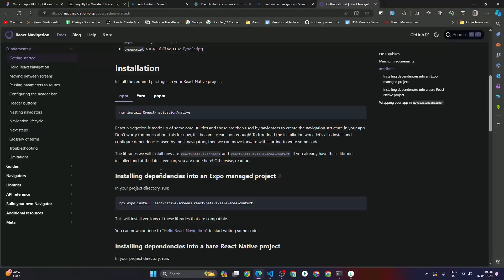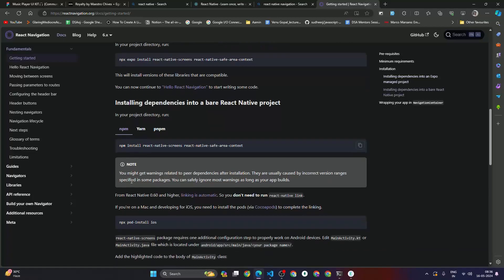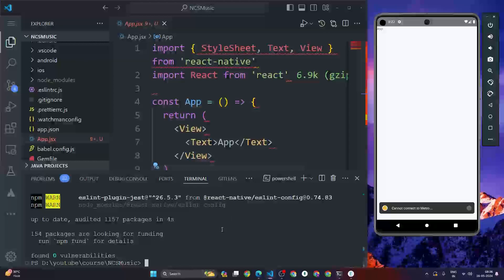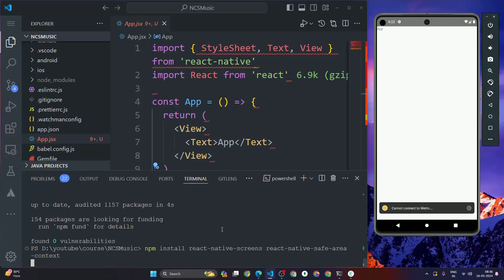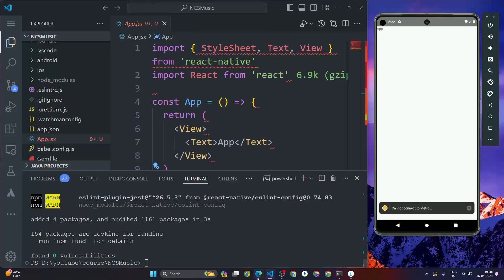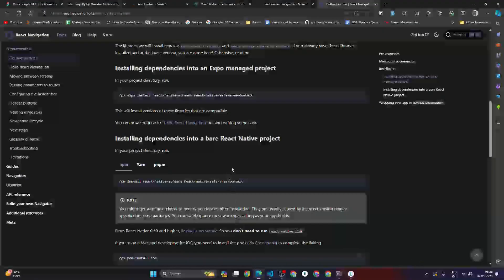Once that package is installed, go back to the browser and scroll down. Copy the next command: npm install react-native-screens react-native-safe-area-context. If you are using Expo, use the Expo version, but since we are using CLI, paste this command and hit Enter to install react-native-screens and react-native-safe-area-context.